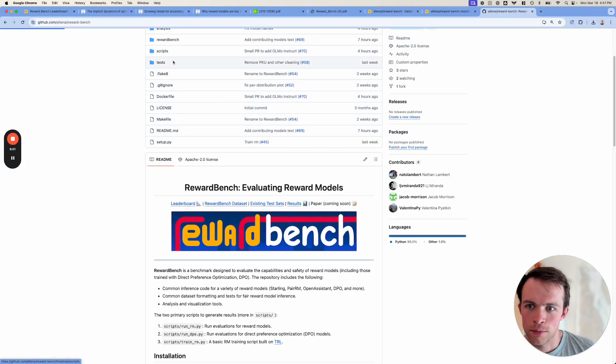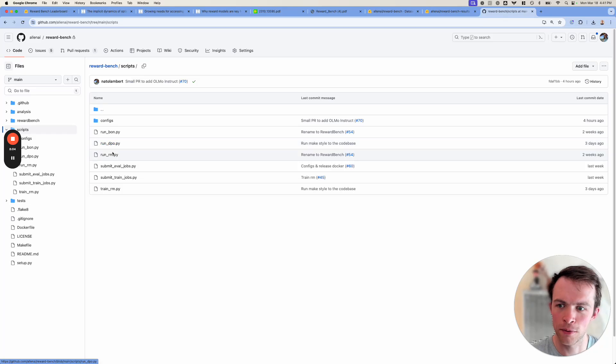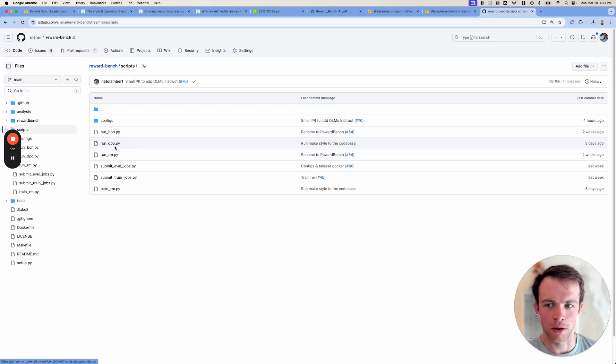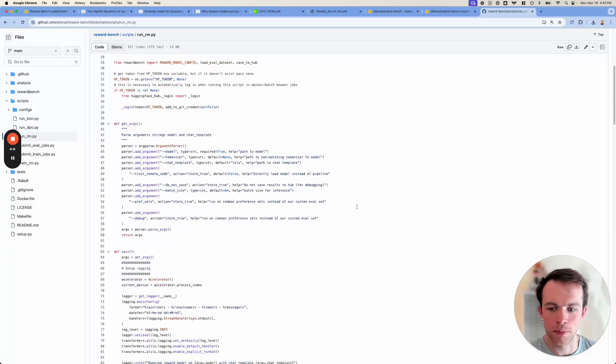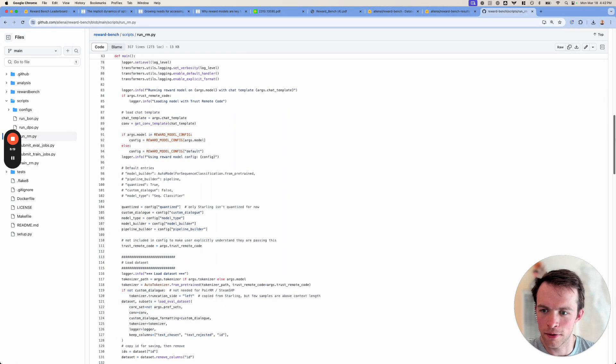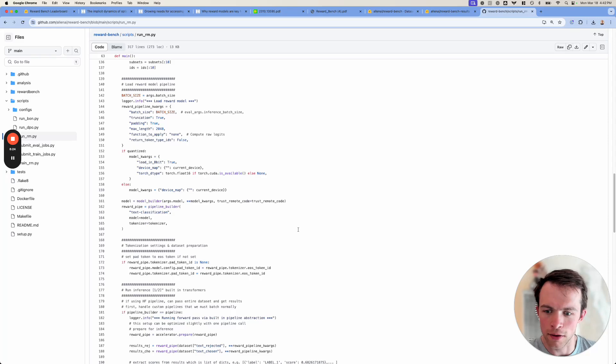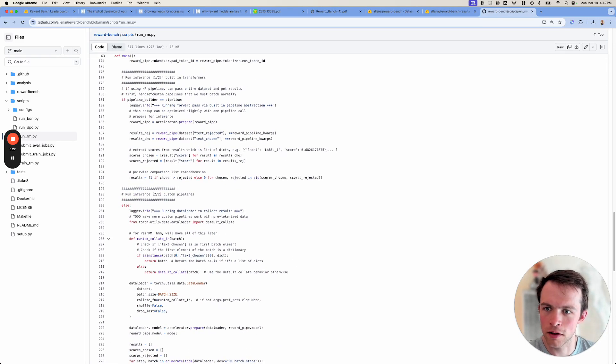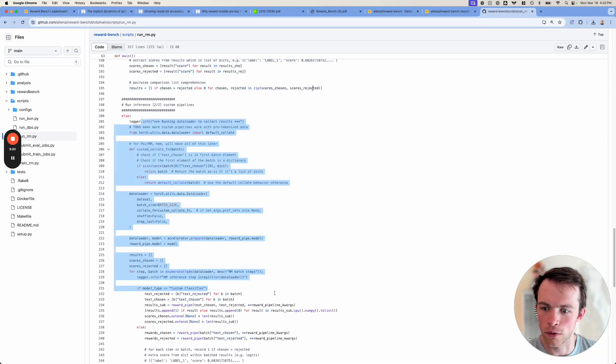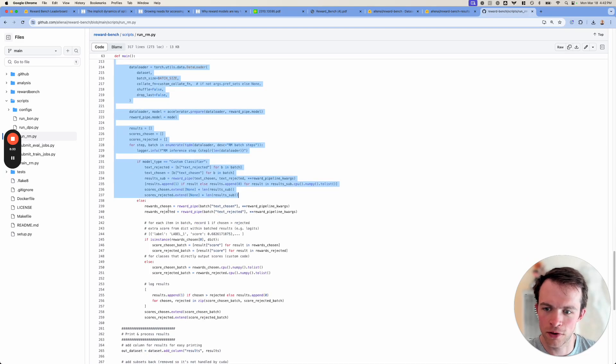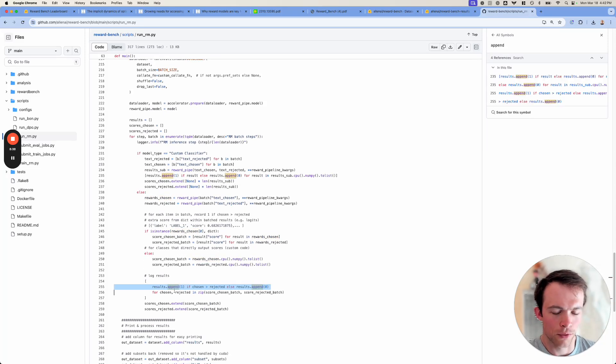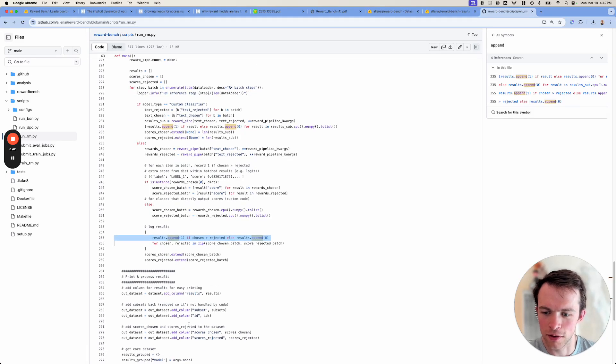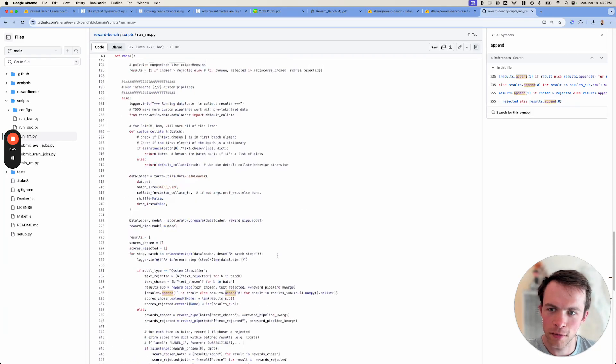We can start there. So we've got scripts. RunRM and RunDPO are very similar. RM is for standard reward models. DPO is for DPO models, which essentially need a reference model to be run. We're doing more research on if you need the reference model, but for now it looks like you do. And then this is just a pretty basic script that loads a model with HuggingFace, loads a dataset, and then just does batch inference over the whole dataset. You can see with the transformers pipeline here, or you can have a for loop over your batch. It's pretty normal stuff. Get the rewards. And then you essentially decide if your reward was higher for the chosen sample or the rejected sample. And then we have a bunch of dataset saving. It's pretty simple stuff.